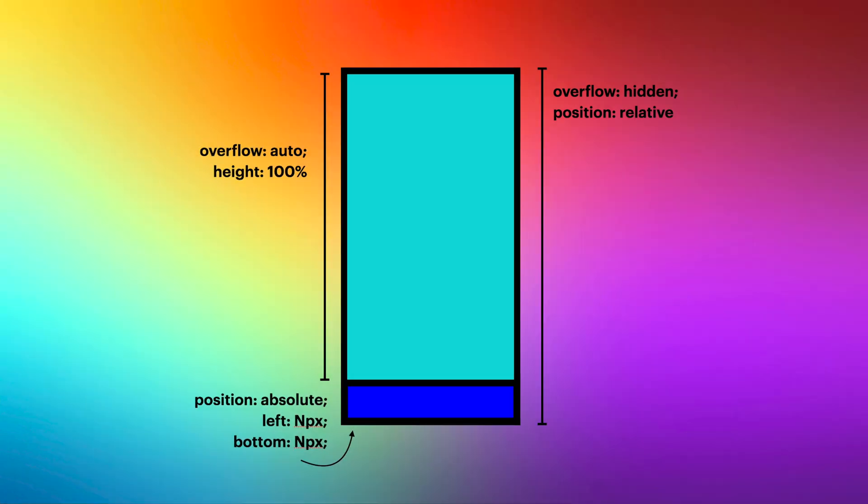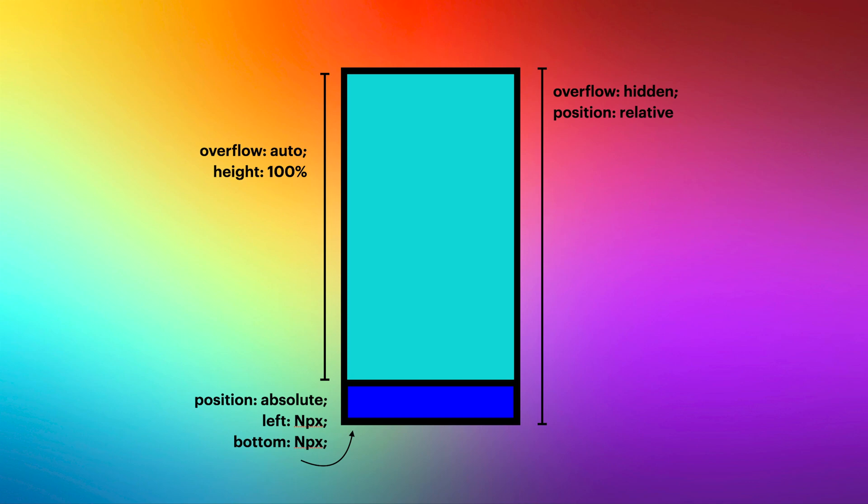This container must have overflow of auto and height of 100%. The menu must have position absolute with left and bottom set to whatever you want, but for mine, they are both 15 pixels. Notice the position is set with left and bottom. Really important detail for this to work.